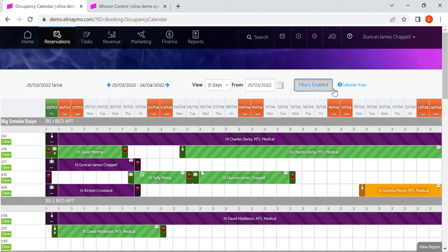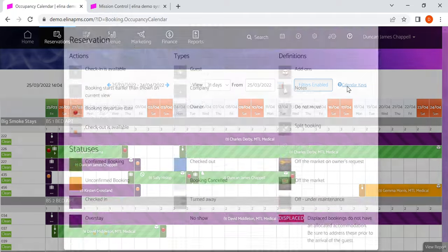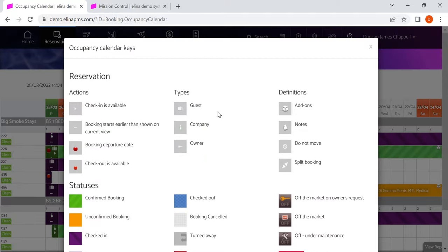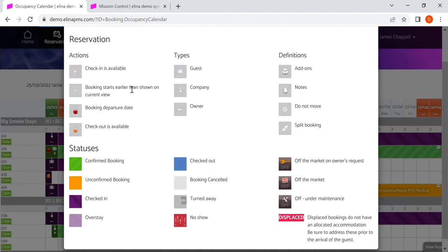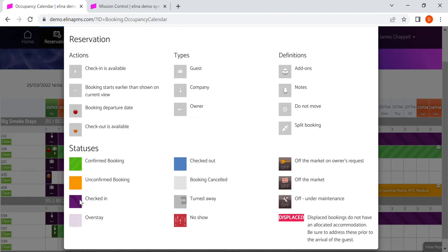You have a calendar here so you can see what all the symbols mean. For example, green means confirmed, orange means unconfirmed, so no money has been taken against the reservation. Pearl means checked in, blue means checked out. And you'll notice there are some patterns on there as well.